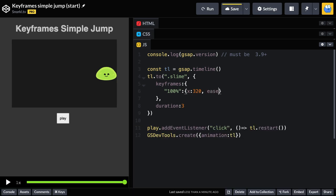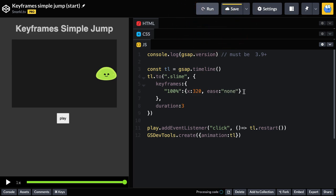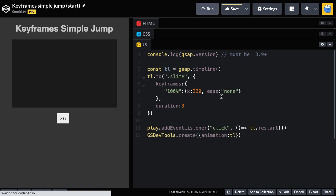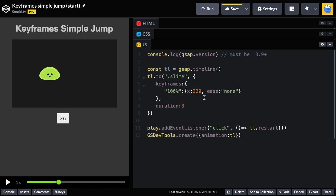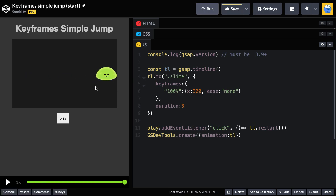So now when we run, you're going to see we have a linear animation as far as the timing goes. It's going to be constant rate of speed and stops abruptly. So here we have a keyframe animation with only one keyframe and an ending value.